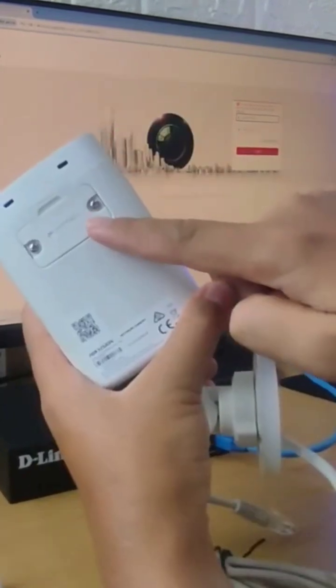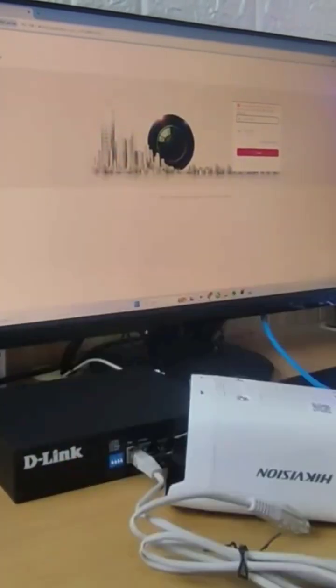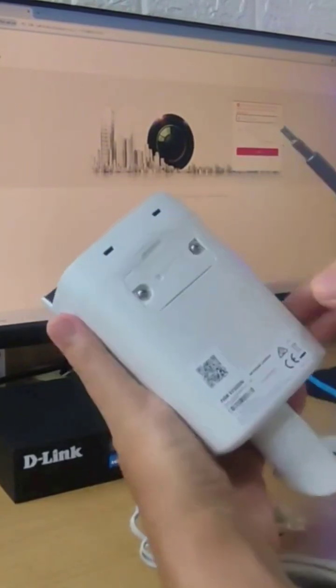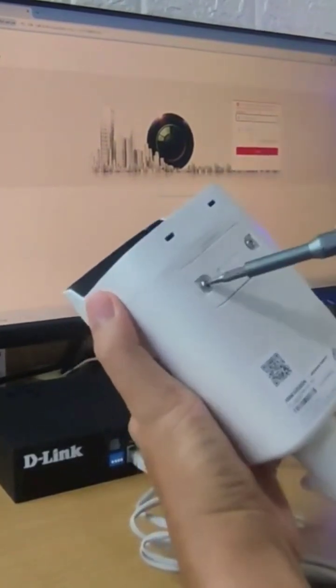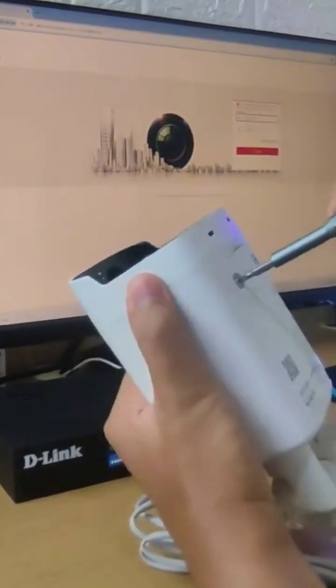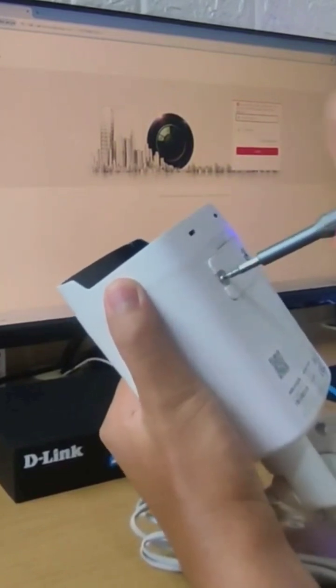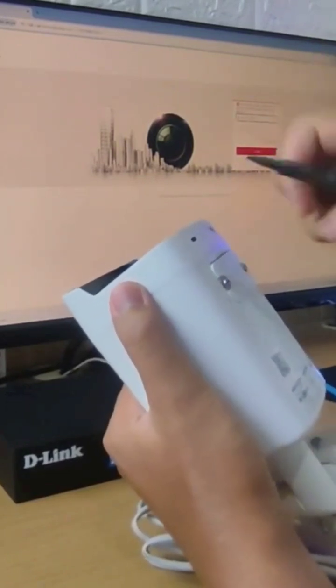For indoor HICVision IP cameras, the reset button is located inside the board, and you need to open the camera cover first. For outdoor types, the reset button is located on the outside, specifically below the camera.